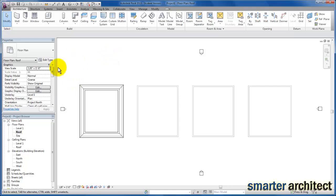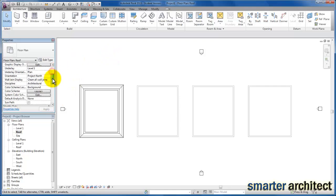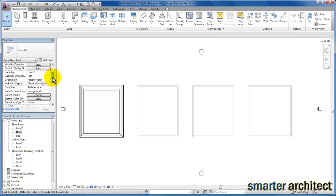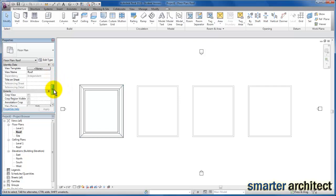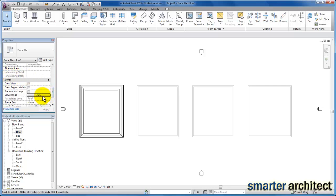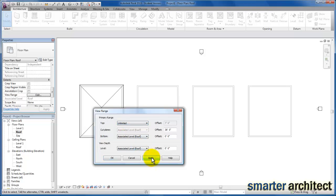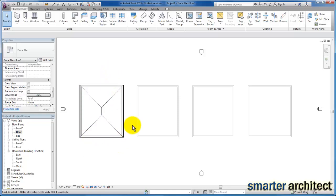I need to make one more edit to this roof view. Let's come into properties — we're cutting through our roof. I want to come to our extents category, go to the view range, and edit the cut height to 30 feet. For the top, I want to make it unlimited so that this can truly be a roof plan view. Click OK. Now we can see that hip roof in its entirety — that's the hip roof.